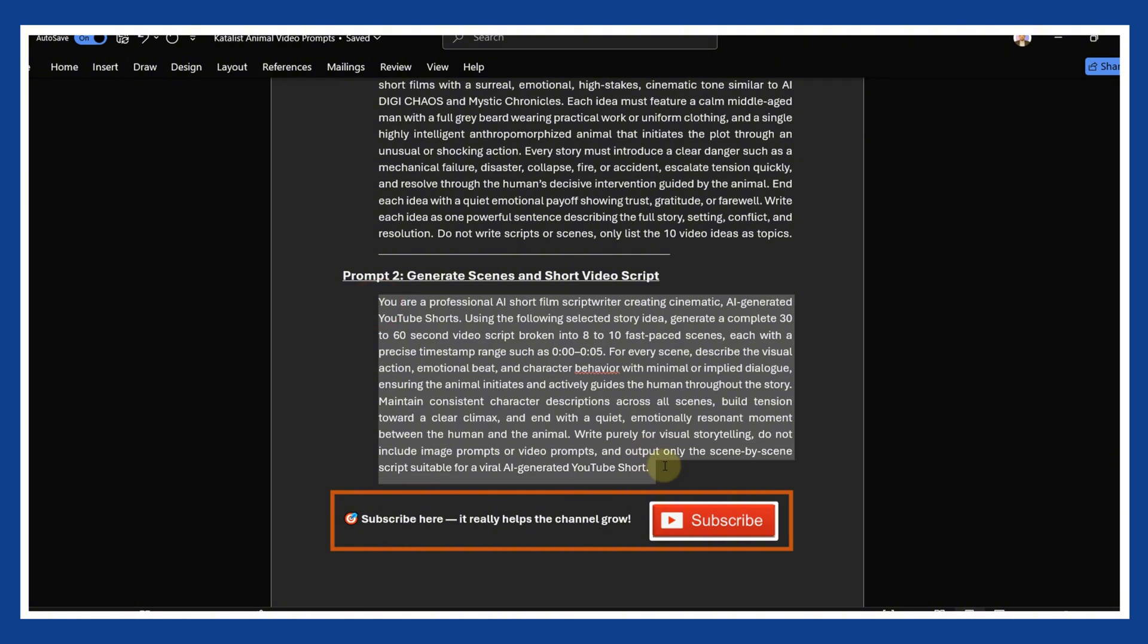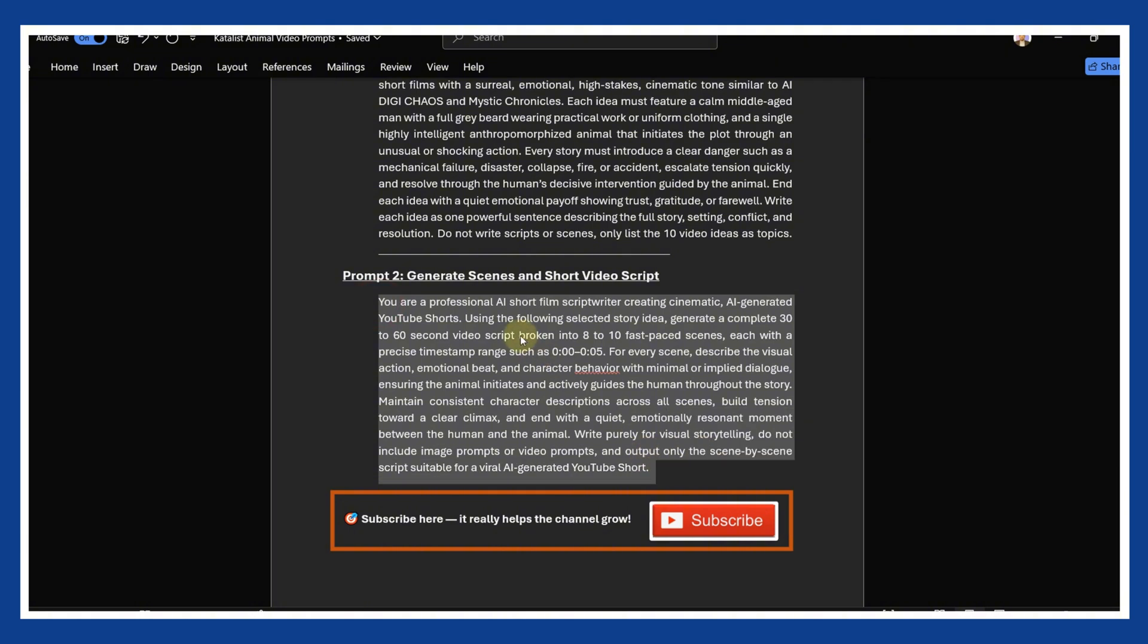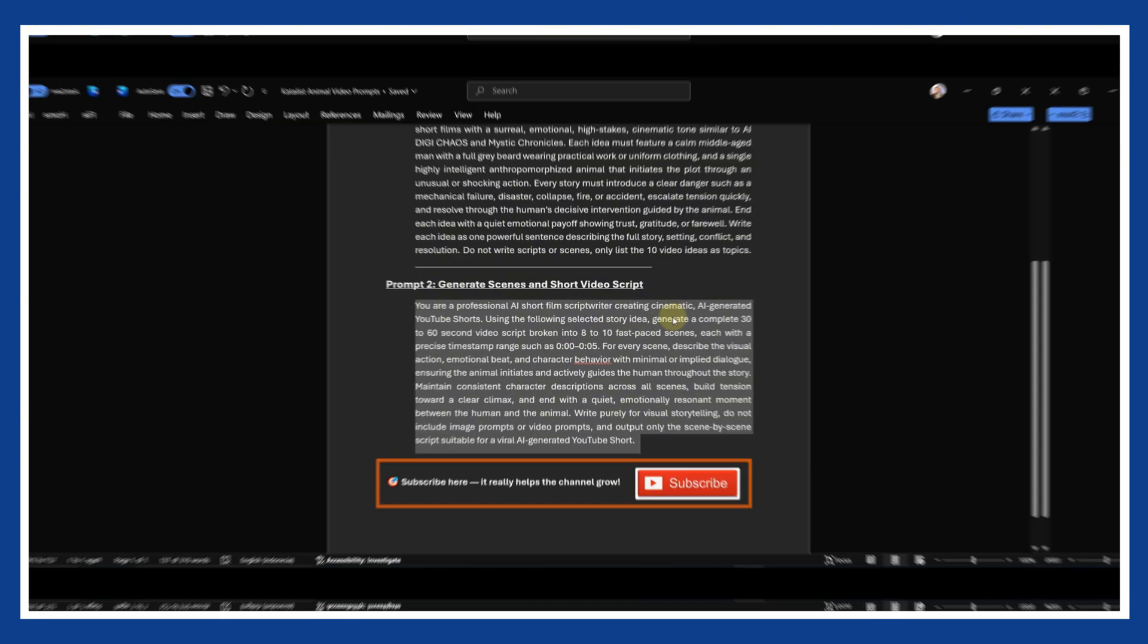you could use the second prompt to generate a full script. But in this tutorial, I will show you an even simpler approach. We will use just the idea itself and let the AI handle the rest automatically.